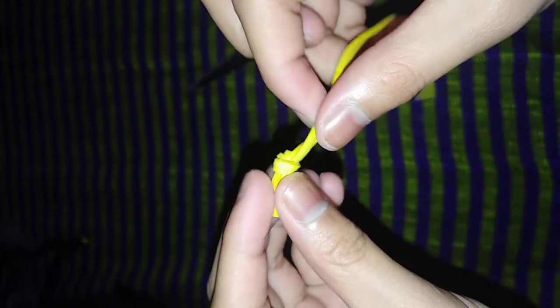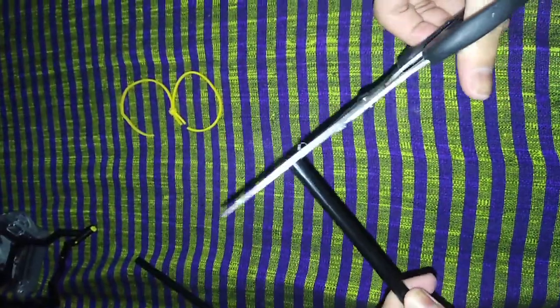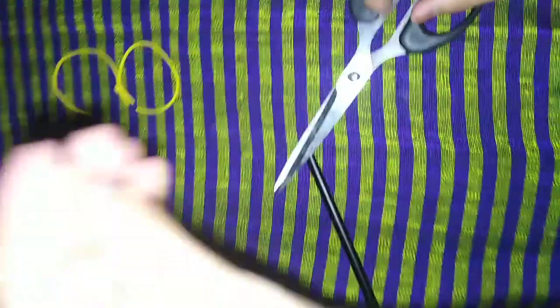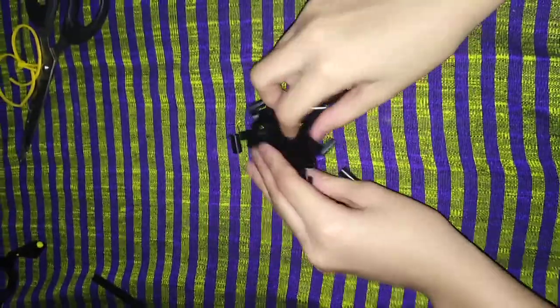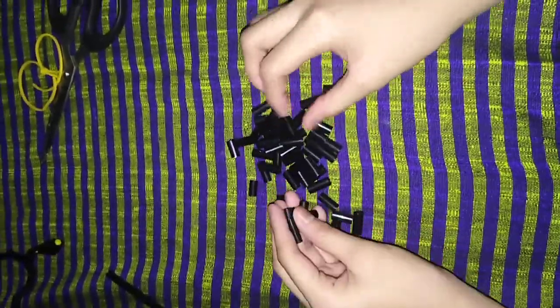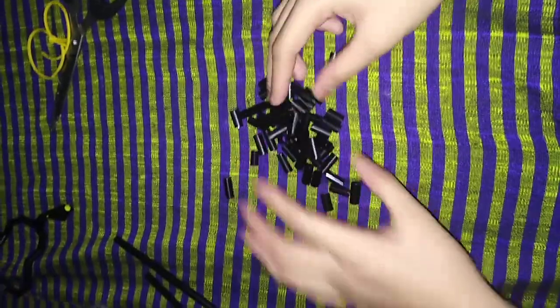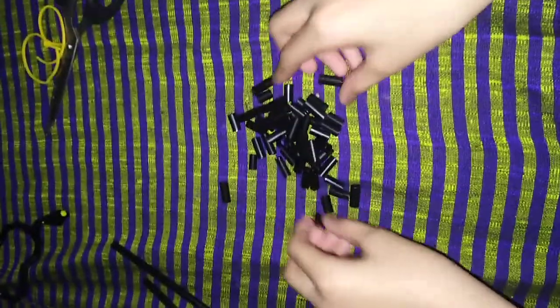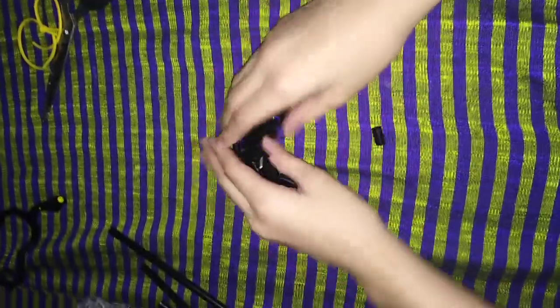Then cut the straws like this size. And by the way, sorry for the background noises, my auntie has a call.